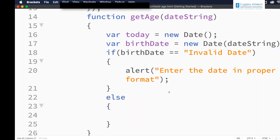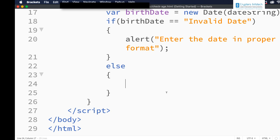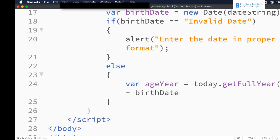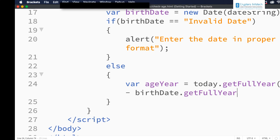We need to check the year difference, month difference, and date difference. Let me get the year difference first: ageYear = today.getFullYear() minus birthDate.getFullYear(). Suppose the person's birthday is 11th November 1983 — so 2023 minus 1983 will give 40. But is the person 40 years old? No, because only on 2023 November 11th will the person turn 40, so we need to check further.